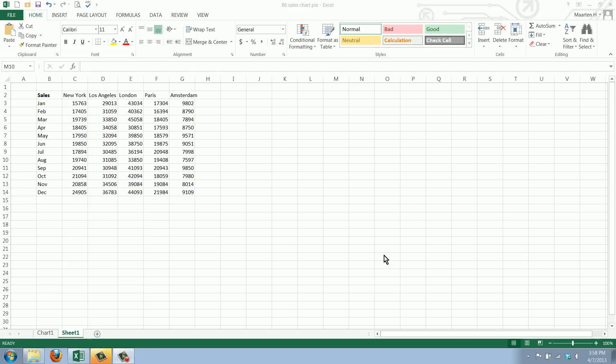Welcome to WorkSmarterTV. I am Maarten and in this video I will show you how to create a pie chart in Excel.